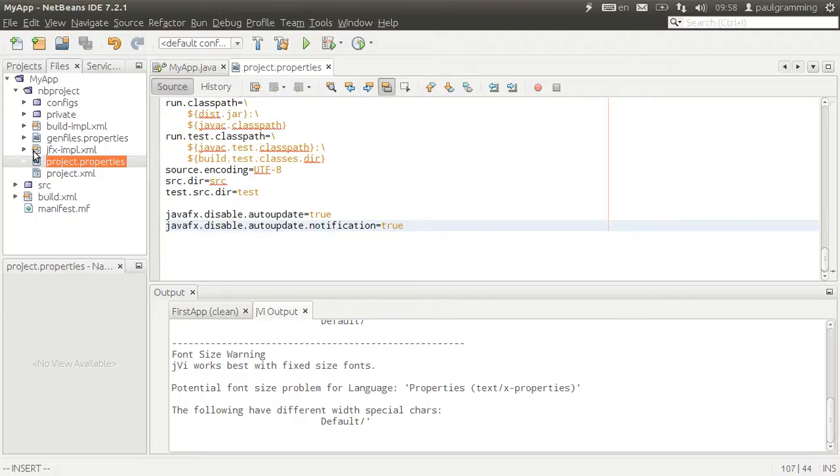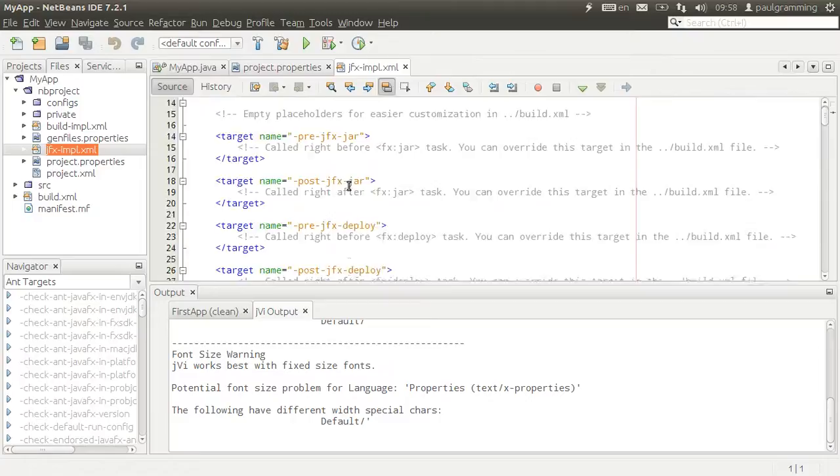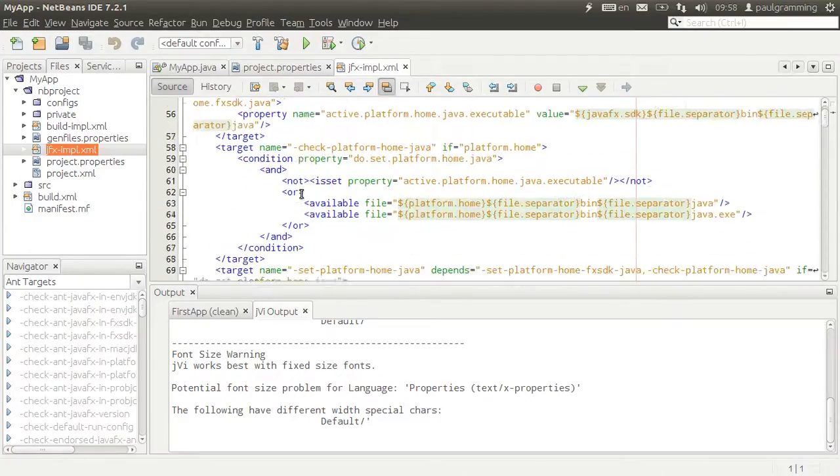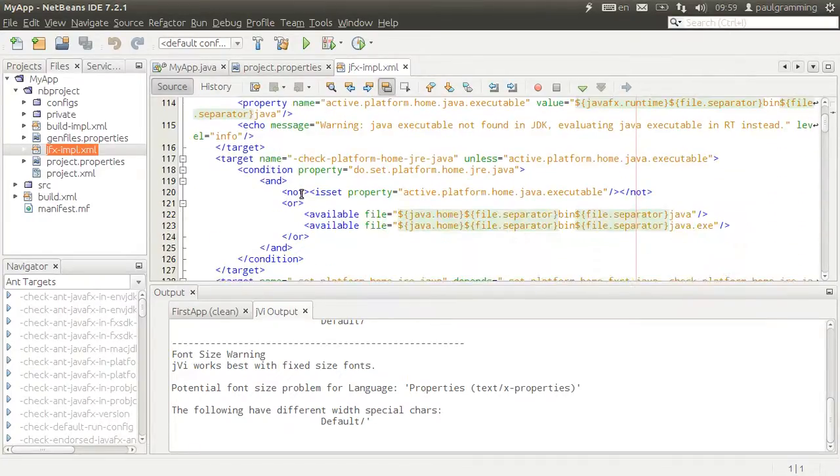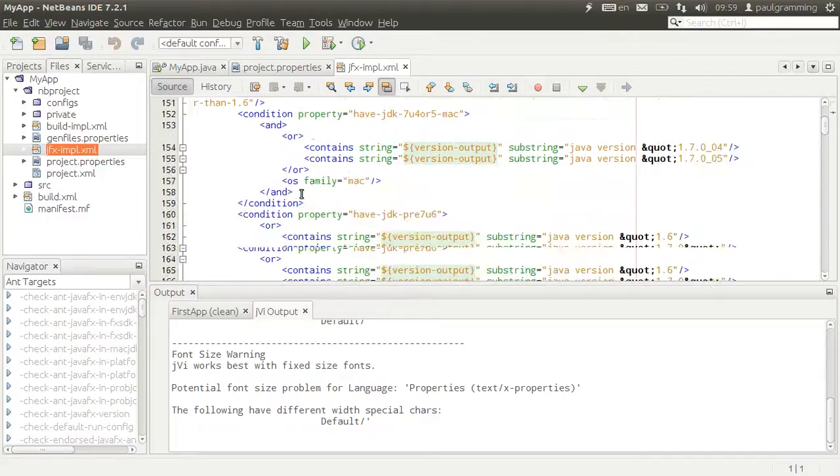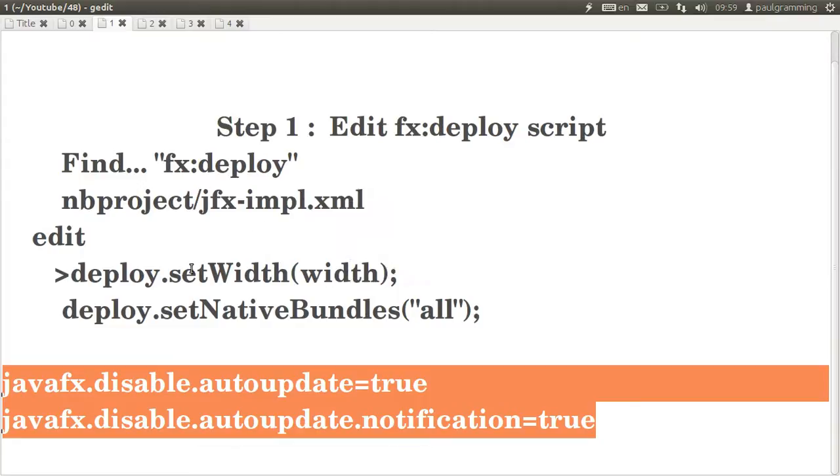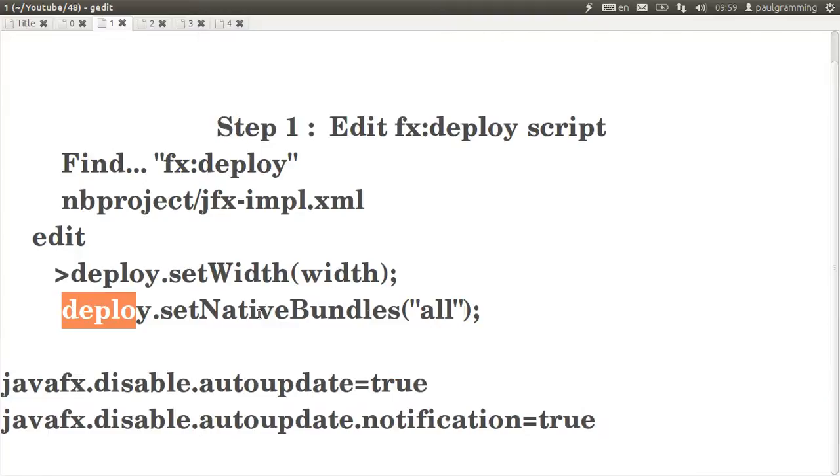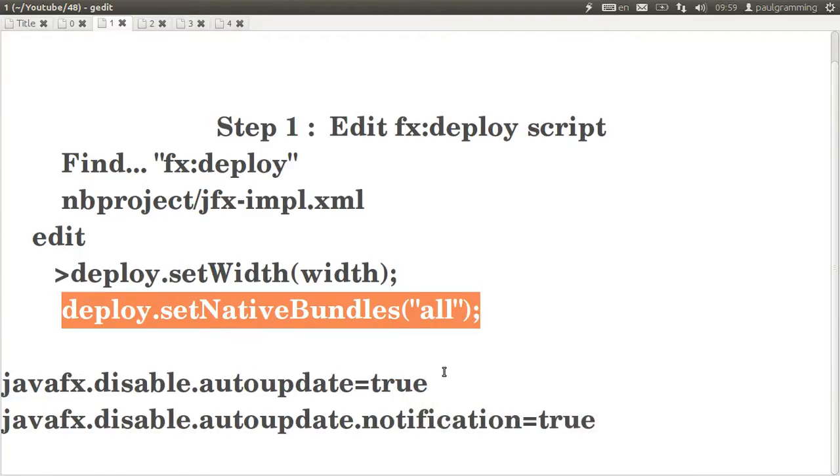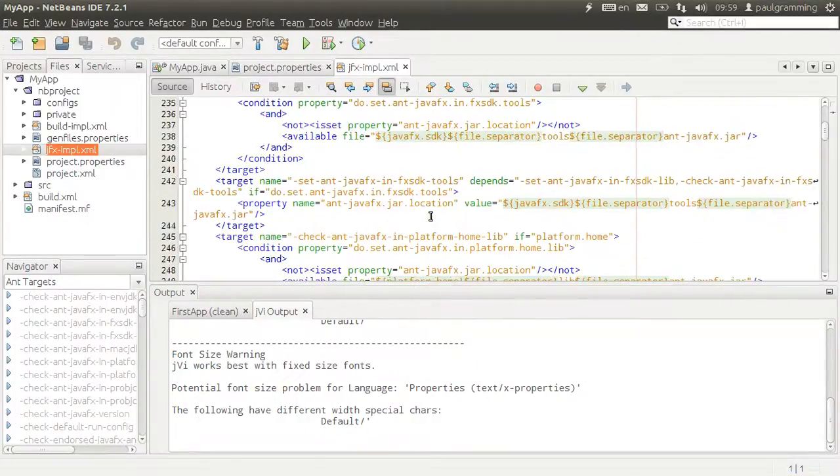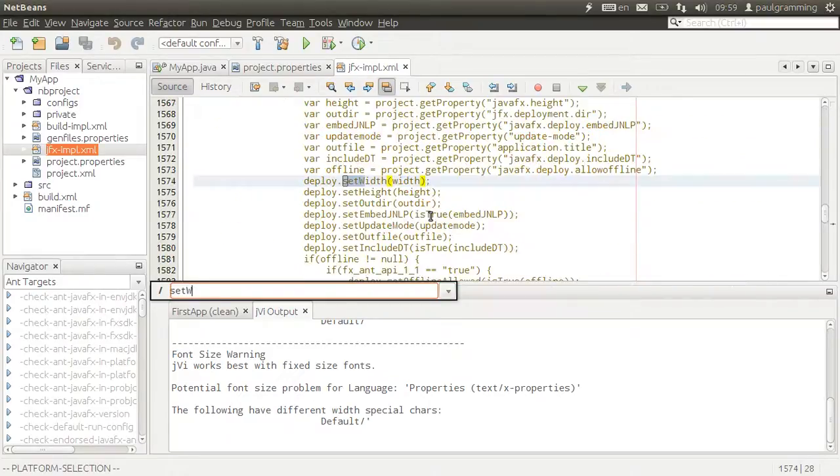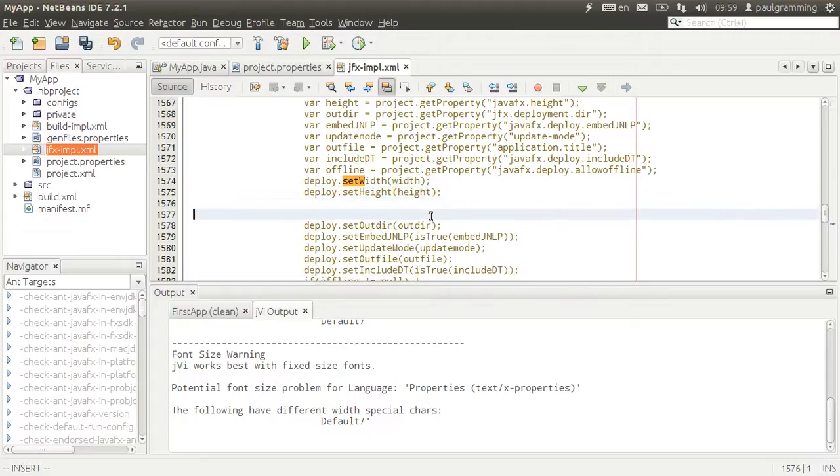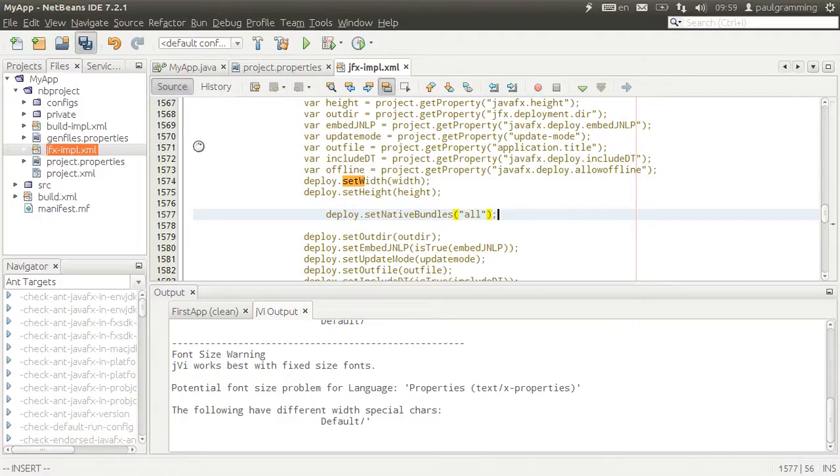Next we are going to edit jfx implementation. Now as it's said here it's auto-generated and try not to get it edited, but we are naughty. So let's look for the line that starts with deploy.setWidth. We are going to be adding this command into the file. We are going to be adding, let's set native bundles to all and save it.